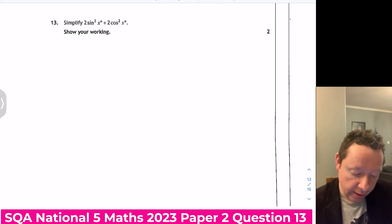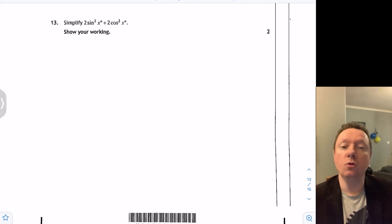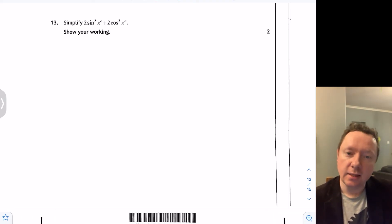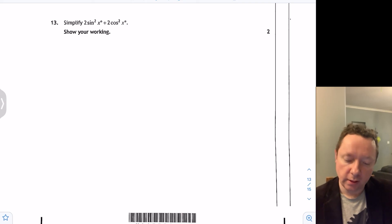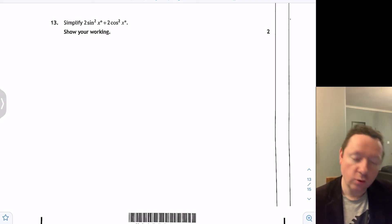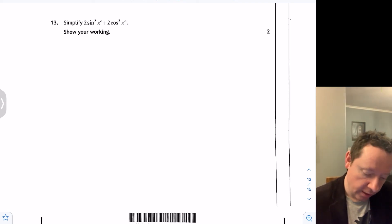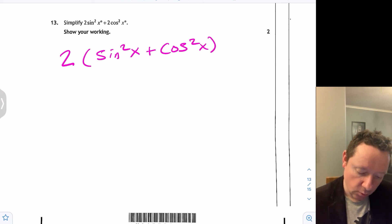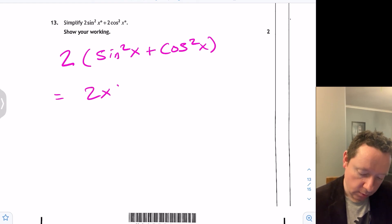2023 National 5 Maths Paper 2 Question 13: simplify 2sin²x + 2cos²x. We only know two trig identities: sin/cos = tan, and sin²+cos²=1. This looks like sin²+cos², so let's factorise: 2 is a common factor, giving 2(sin²x + cos²x). Since sin²x + cos²x = 1, that equals 2 × 1 = 2.